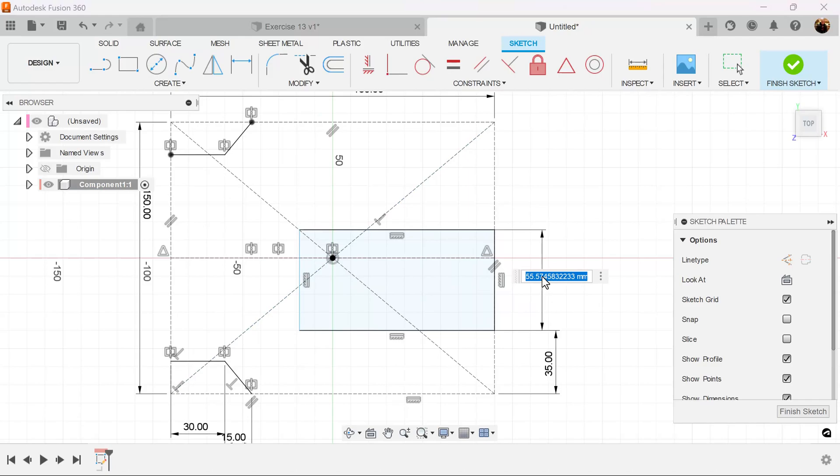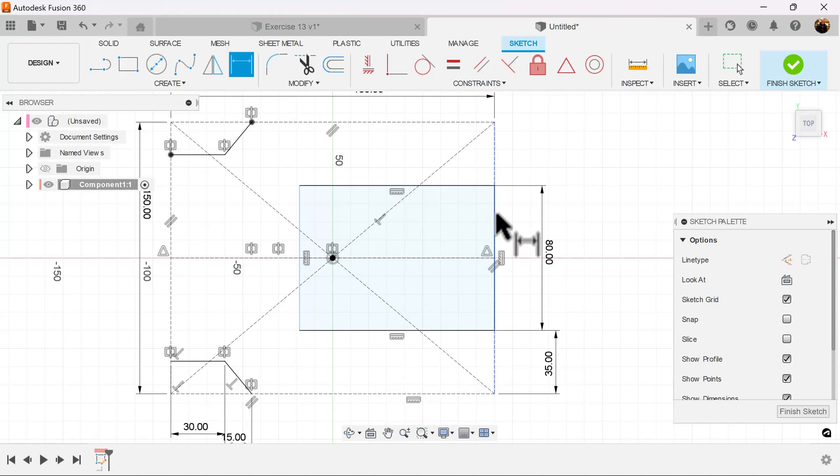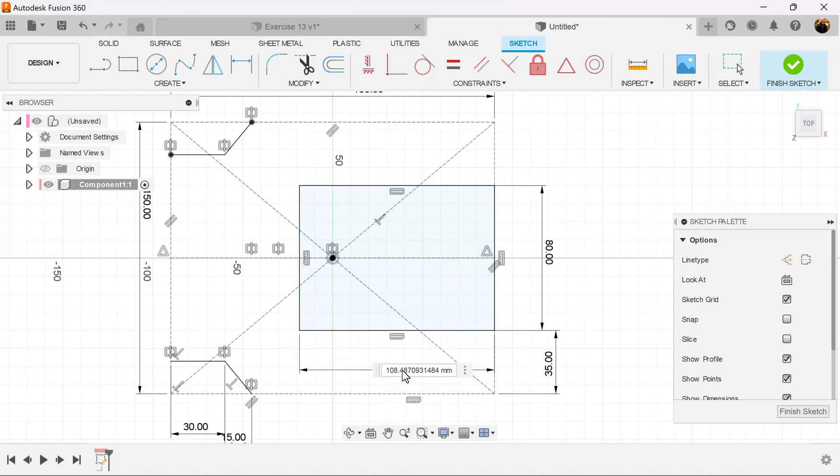I'm going to make the height of the rectangle 80 millimeters. I'm going to make the overall length 105 millimeters.